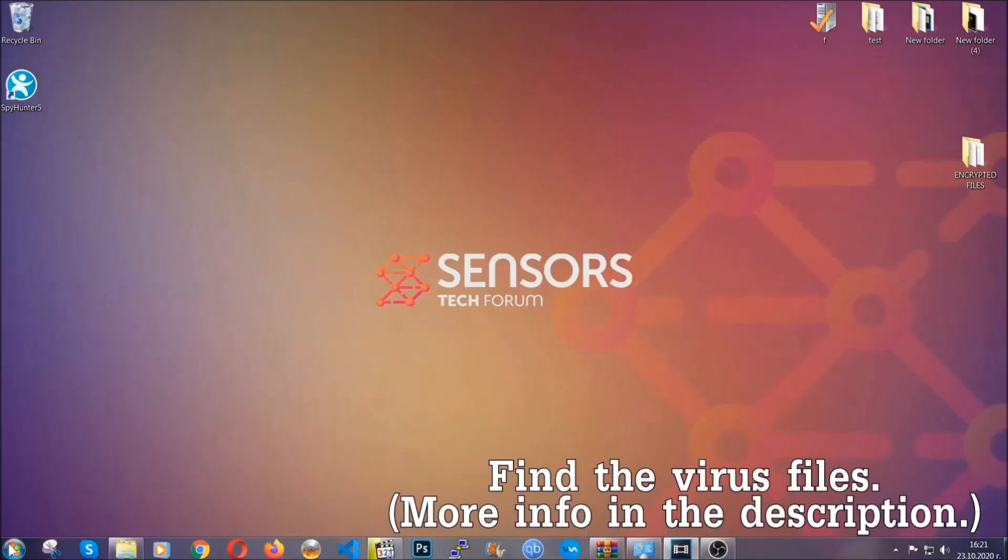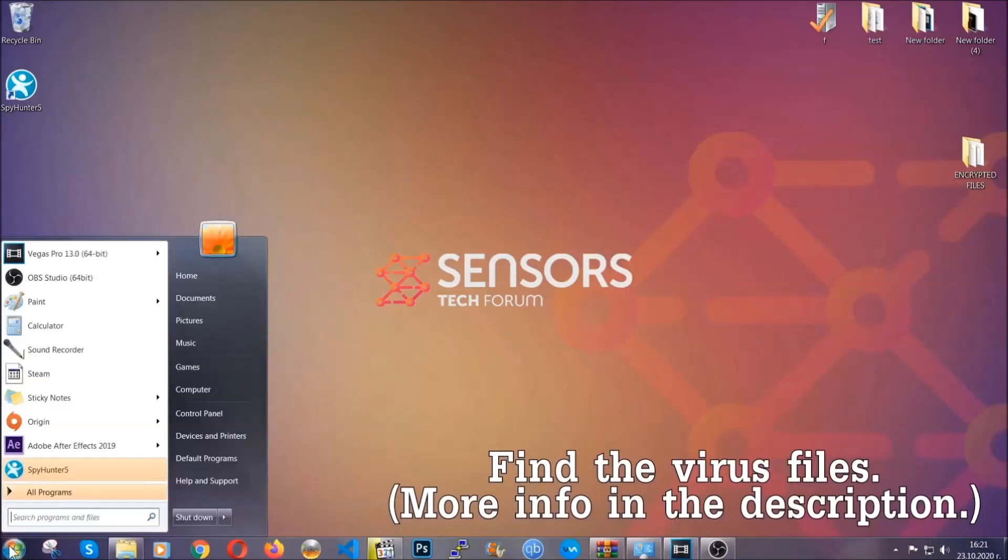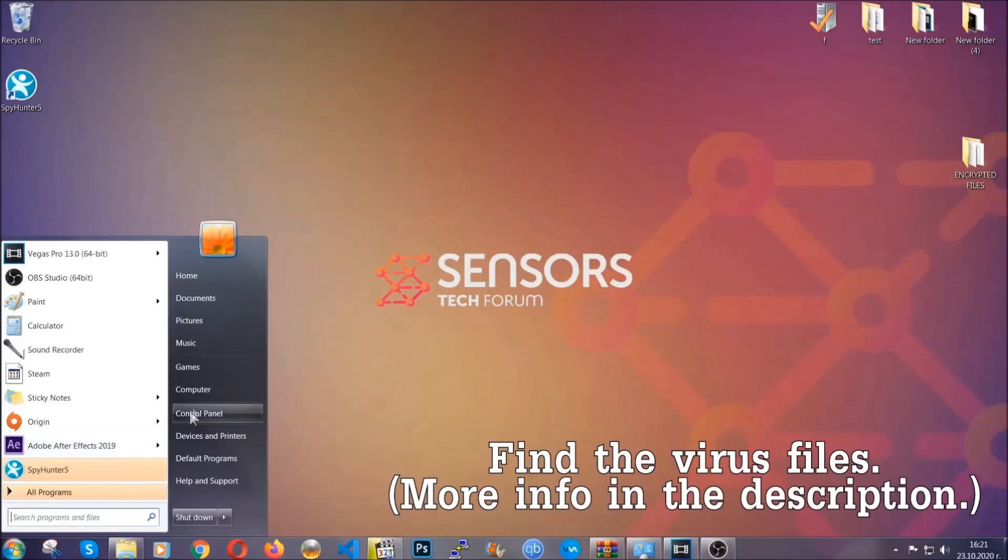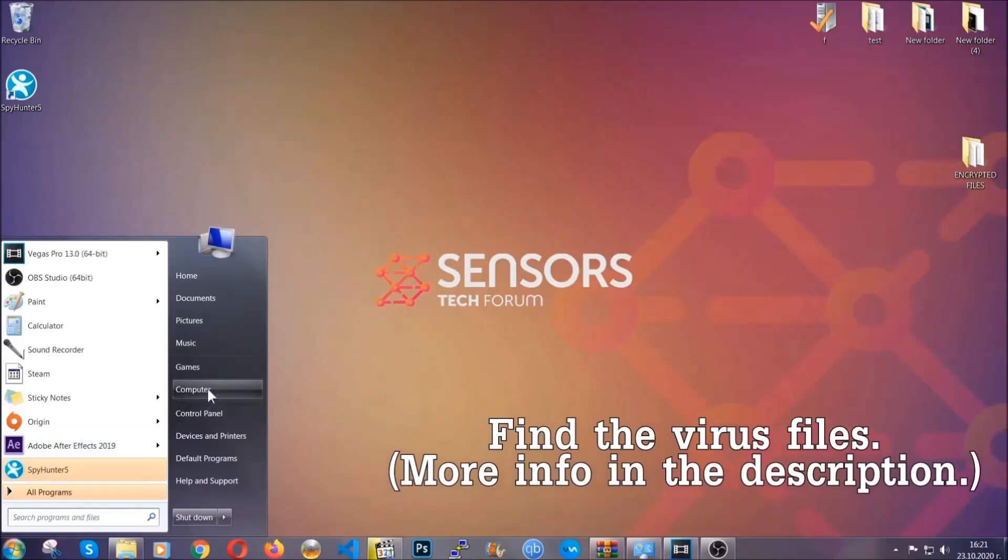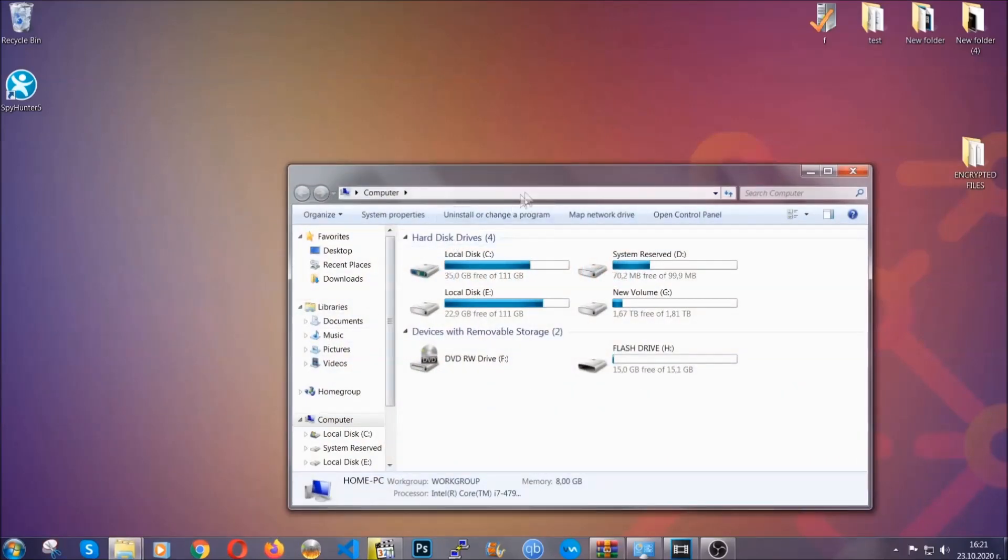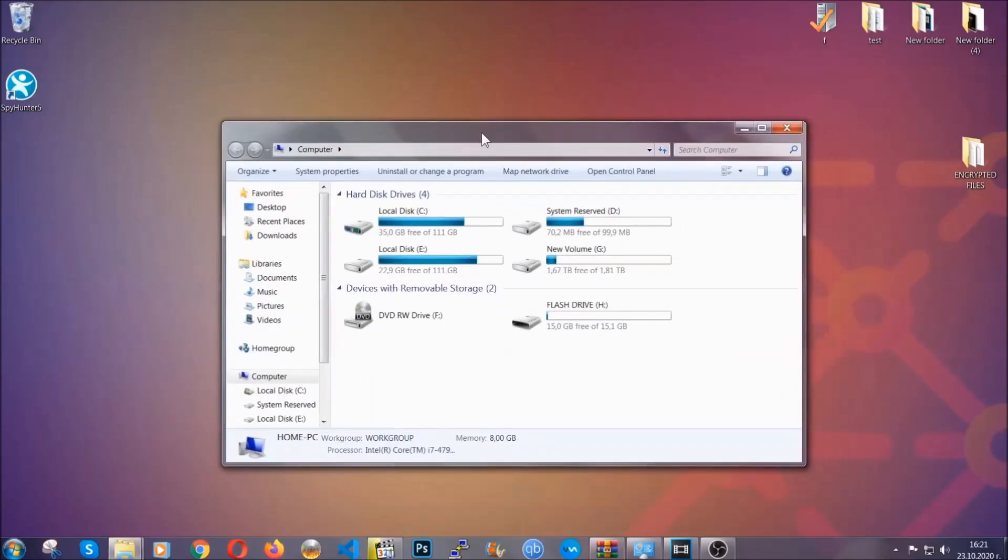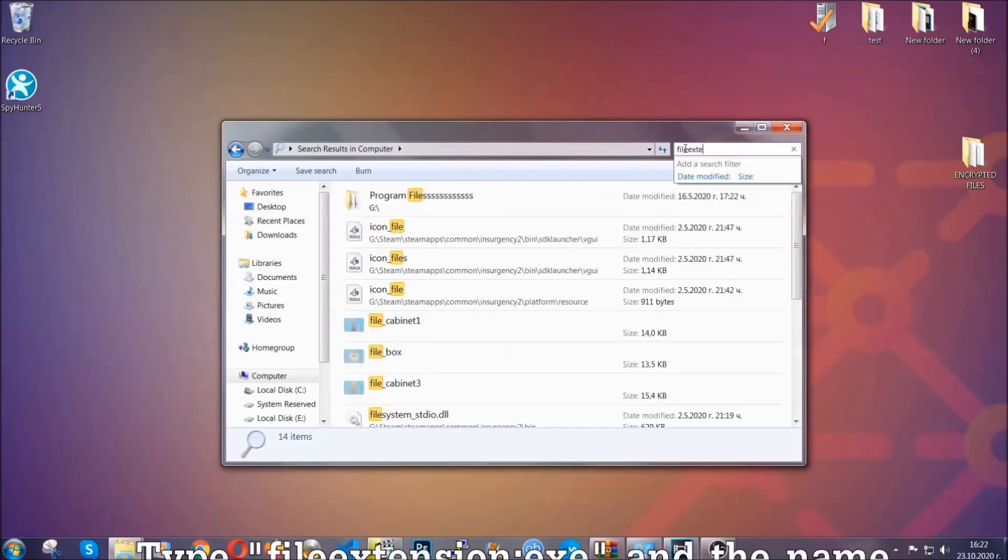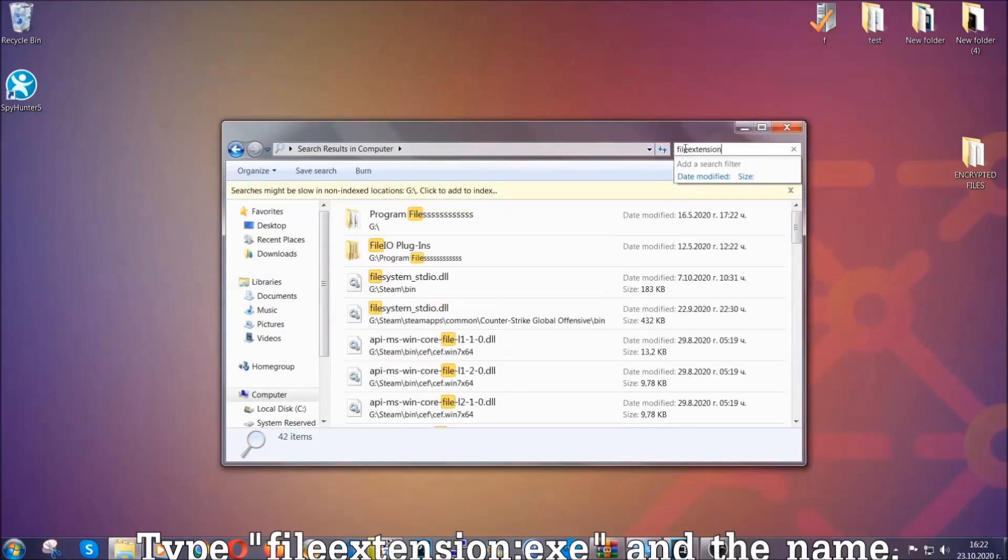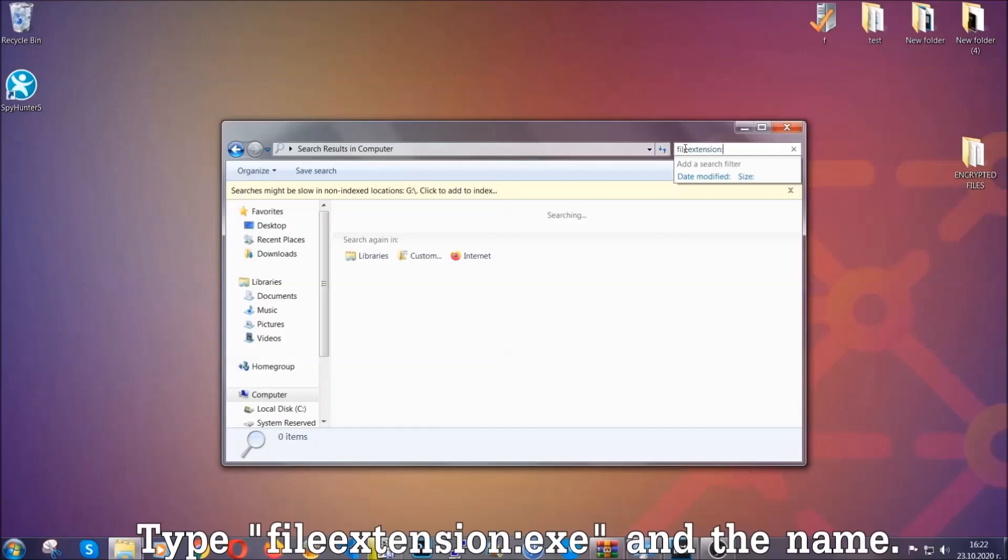To find the file, you have to know the name. Usually in the description we upload the names of the files in the article where we do research on different viruses. So you can check if it's there. If it's not, you can check via other ways which I'm going to take you through.